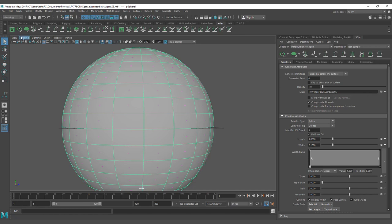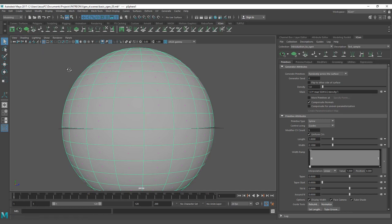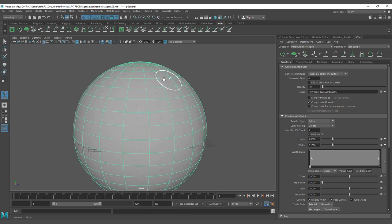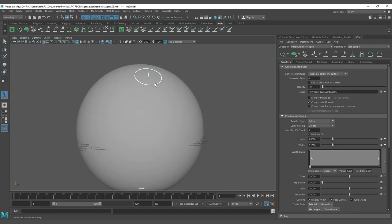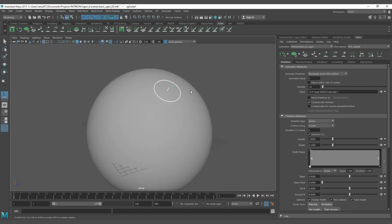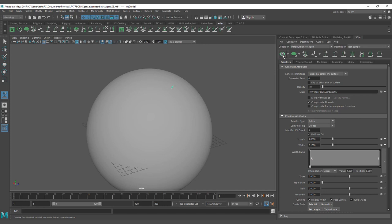As we start working on XGen guides, we need to set the first guide. For putting the guides, we need to create it from here. I click here and I'm going to be able to click and create my first guide.